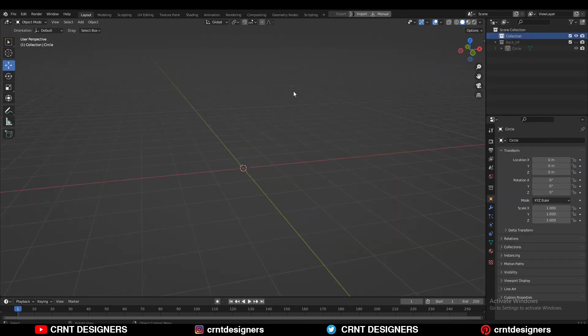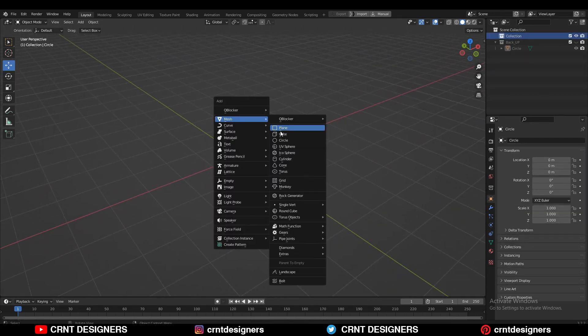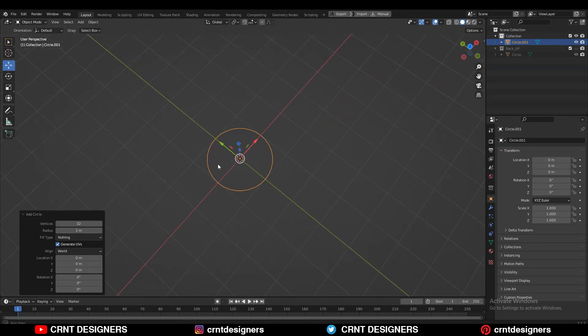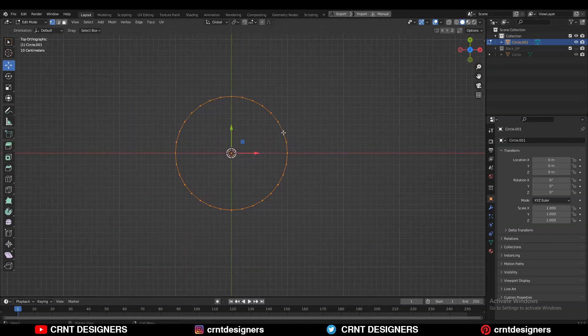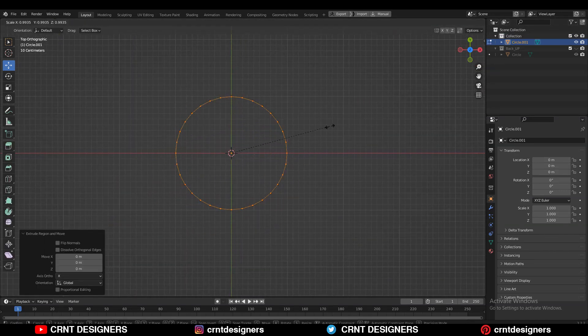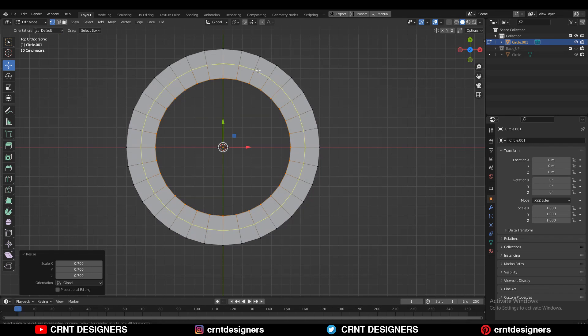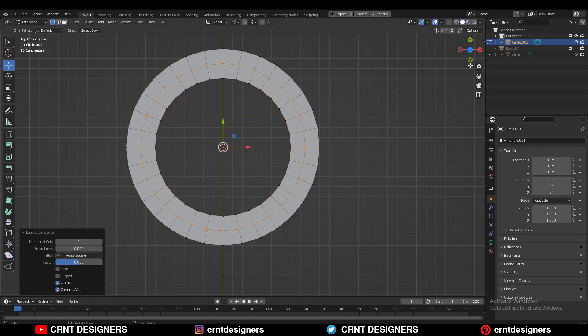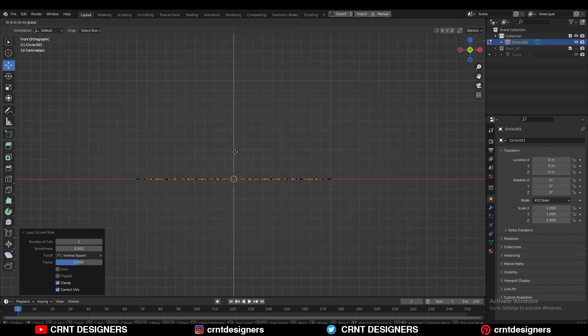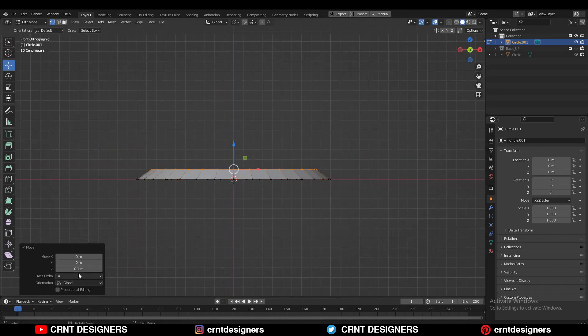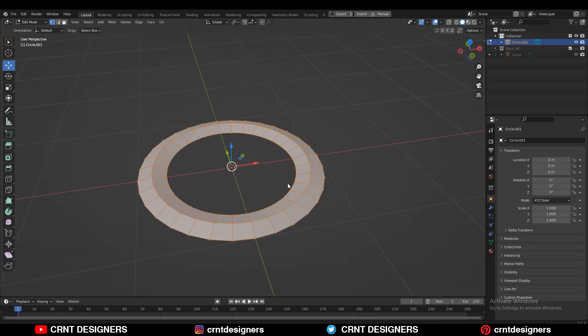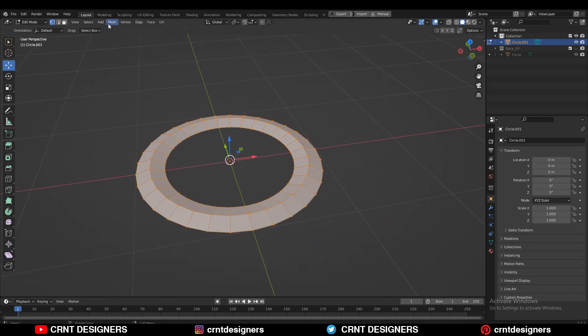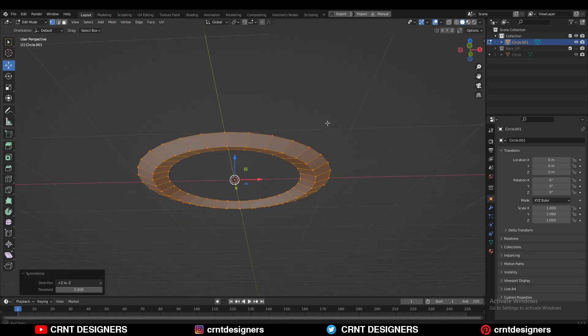To create this design you need to add a circle. So add a circle with 32 vertices. After that go to the edit mode and select all the vertices and then E to extrude them and then scale them. Then add the center loop cut and move this center loop cut along the z axis in this way. Then select everything and then take the symmetry along the z axis. So you will get your ring.